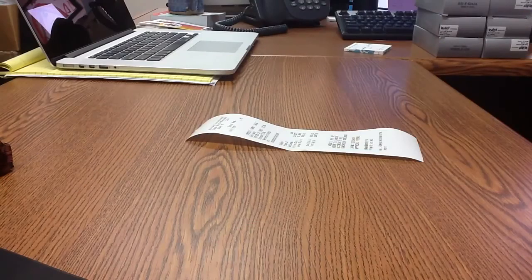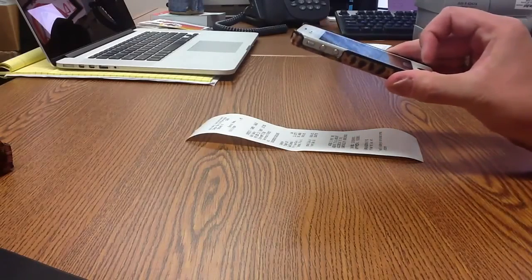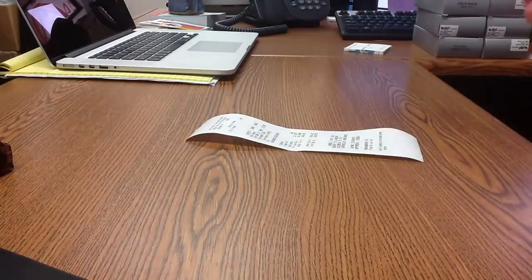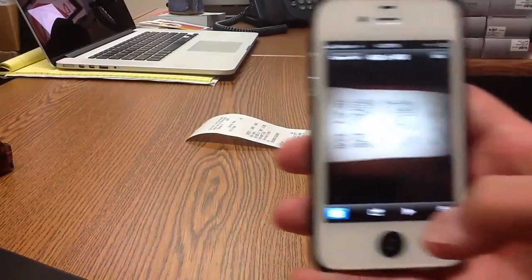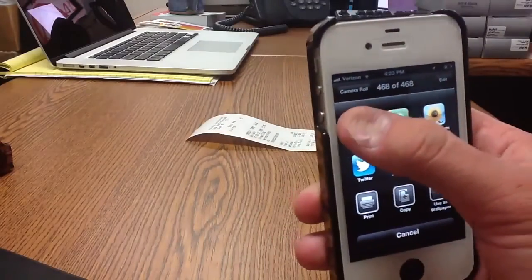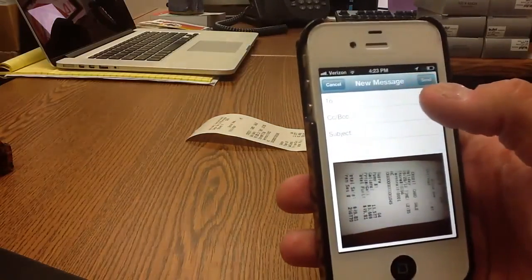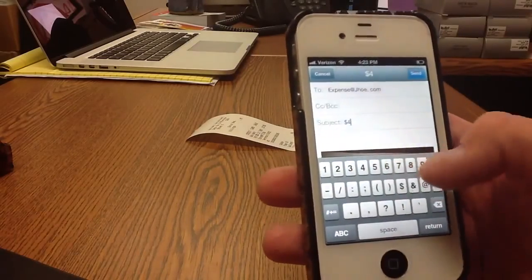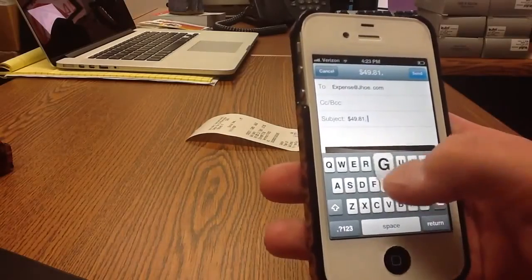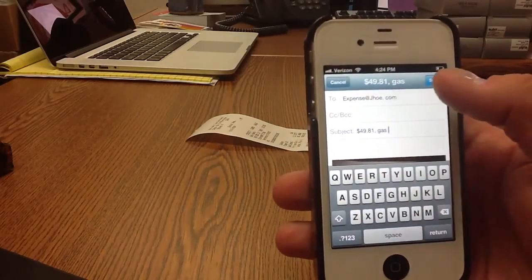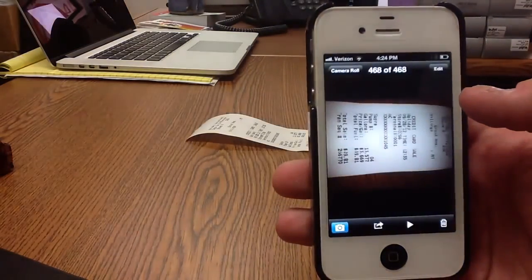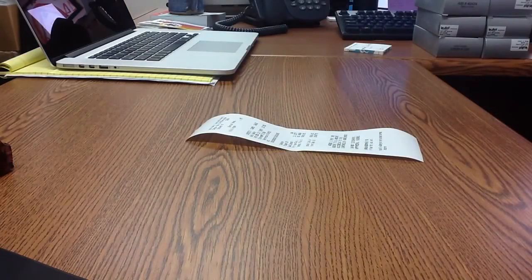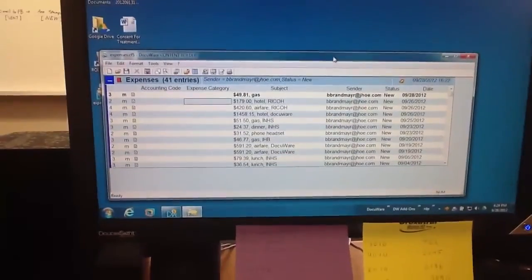I've got my receipt. I'm going to take my iPhone and take a picture of the receipt. Now I've got the receipt on my iPhone. I can email it to our expense email address. In the subject I can put information such as the dollar amount, what it was for, etc. Once I'm ready, I can hit the send button. As soon as I submit it, it will go to the expense account inbox and route the email and the attached receipt to a task list.